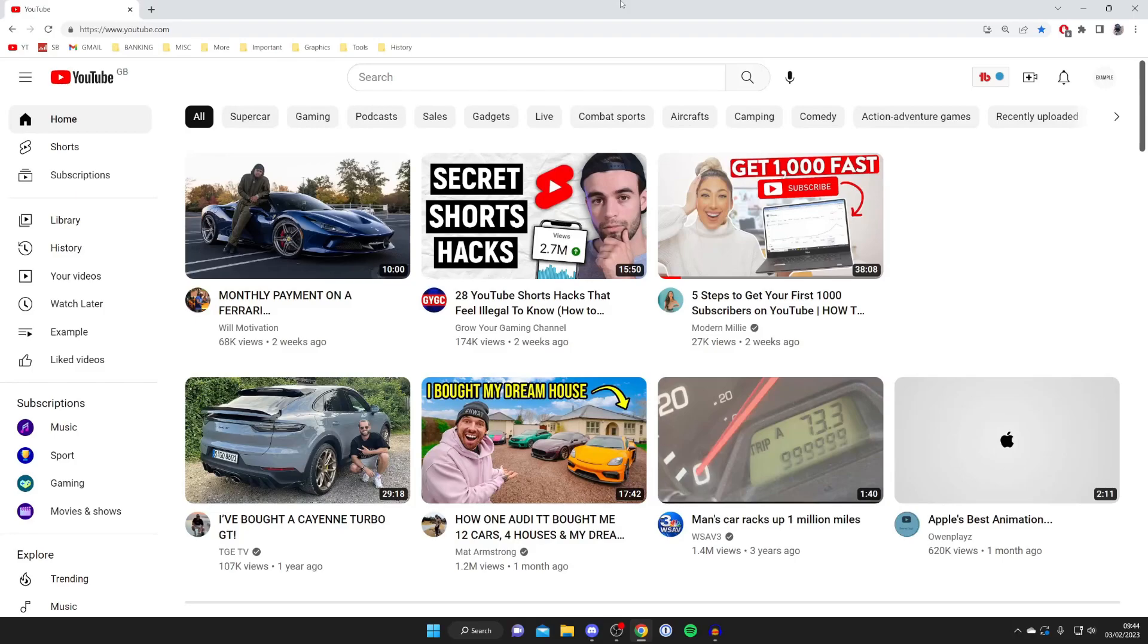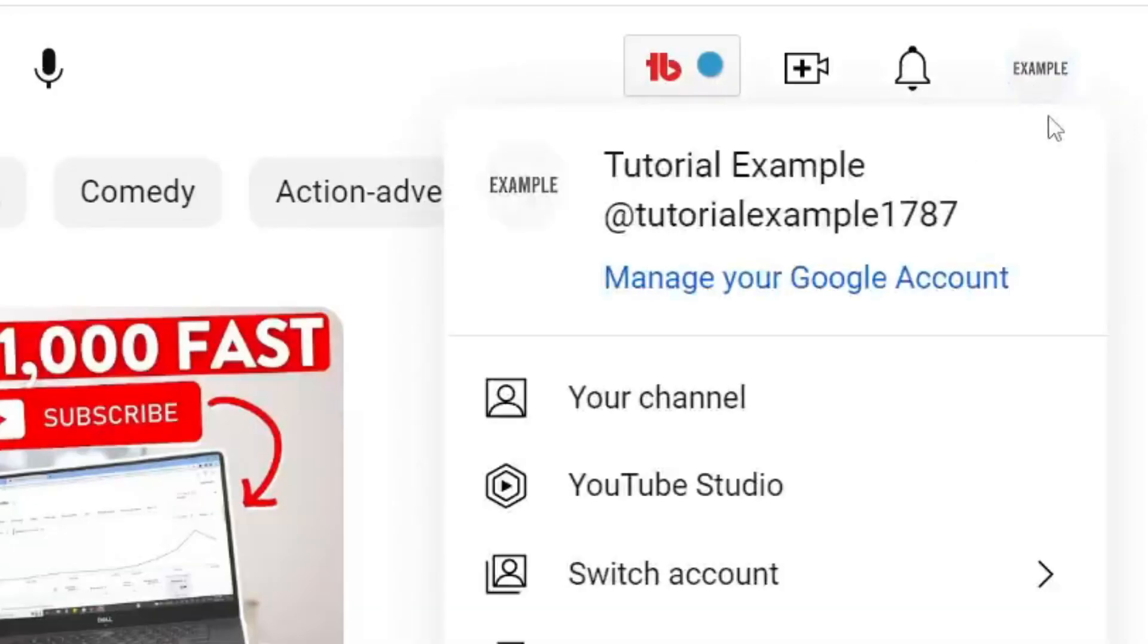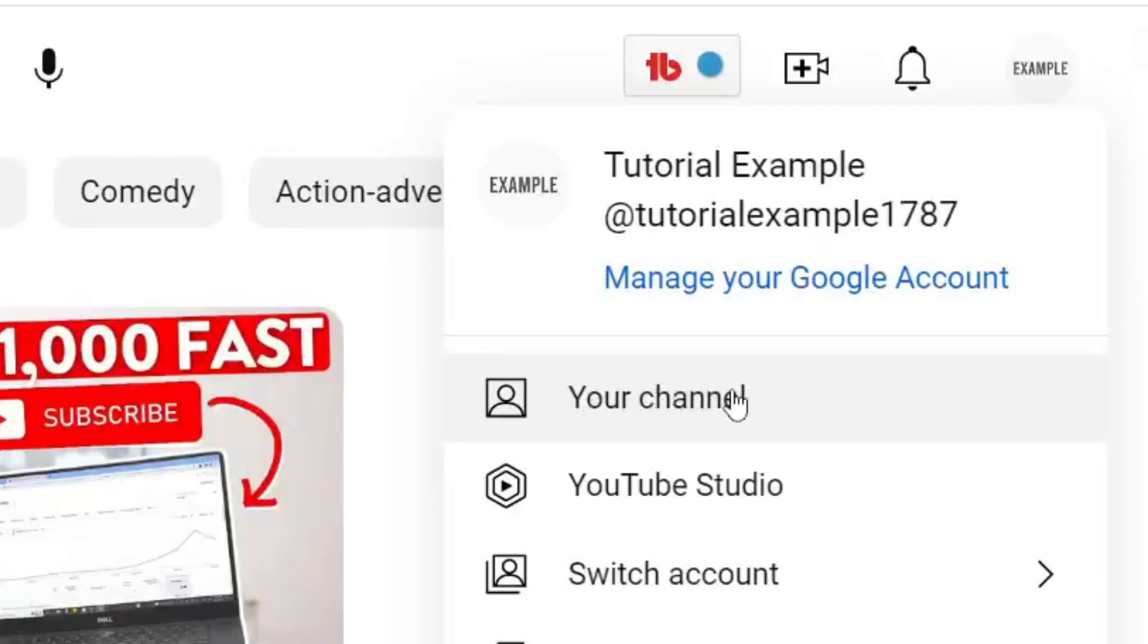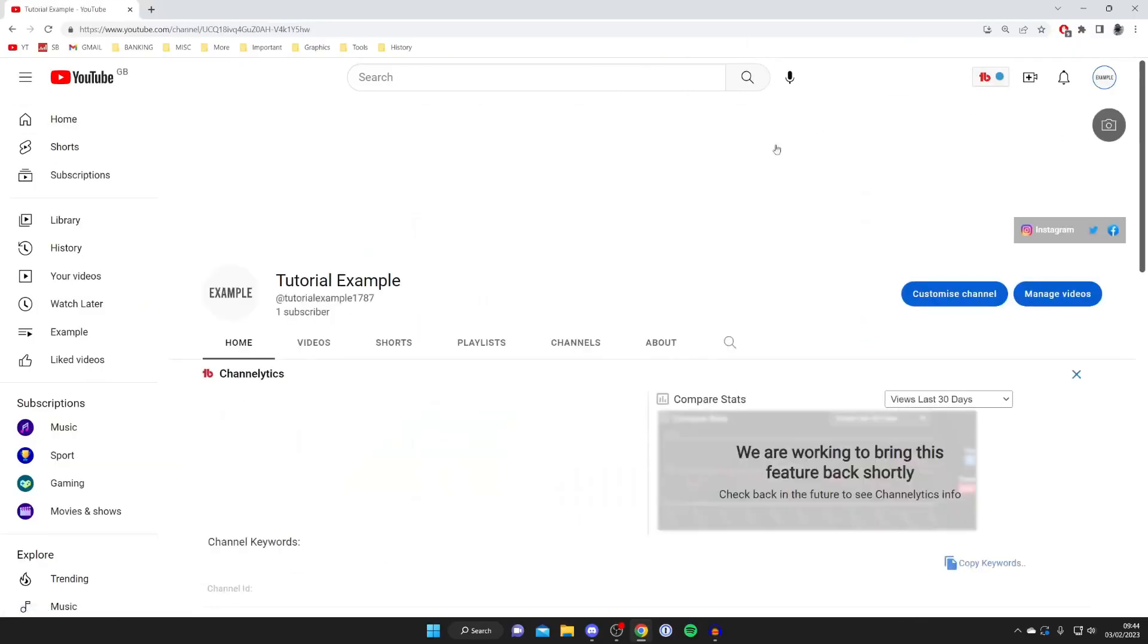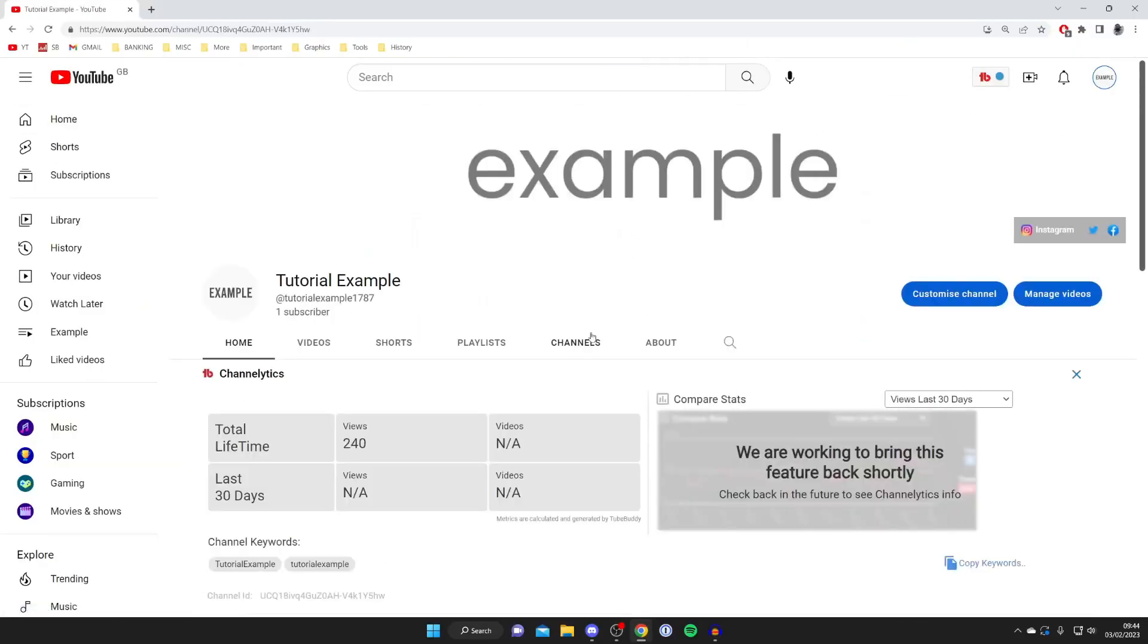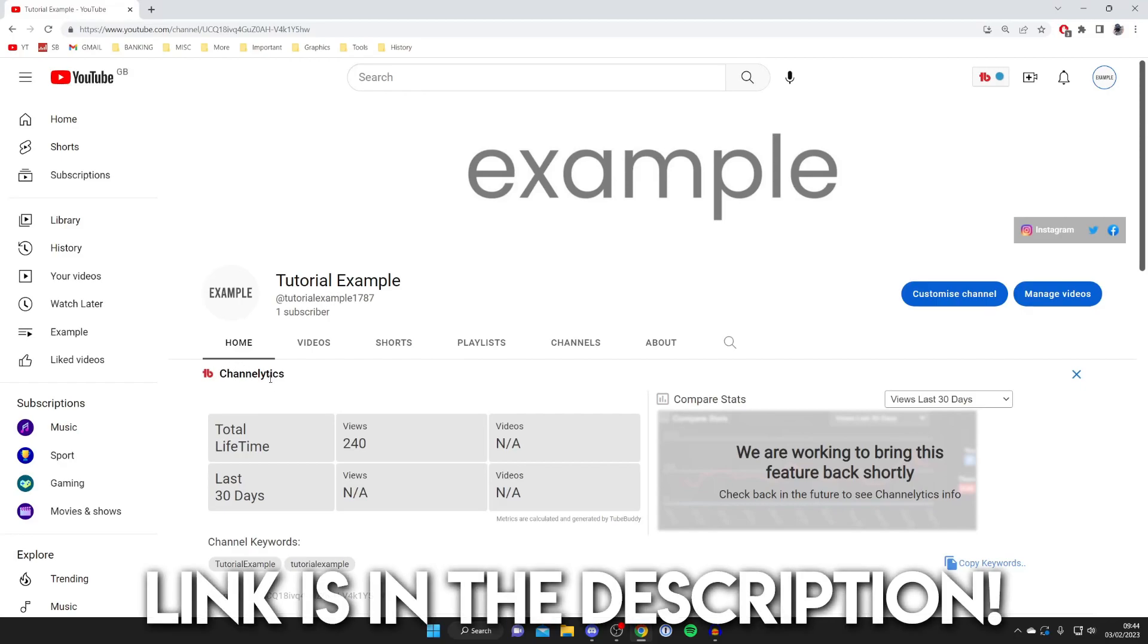Now we need to find the video which has the comment you want to pin. To do that go to the top right of YouTube and tap on your profile picture. You can then go to YouTube studio or just to your channel. I'm going to go to your channel in this case. Here we are on the channel, it may look a little bit different to you because I'm using a tool called TubeBuddy.